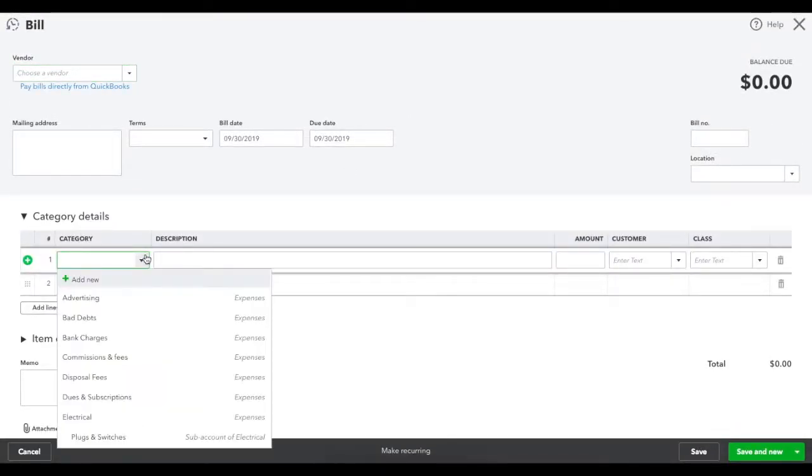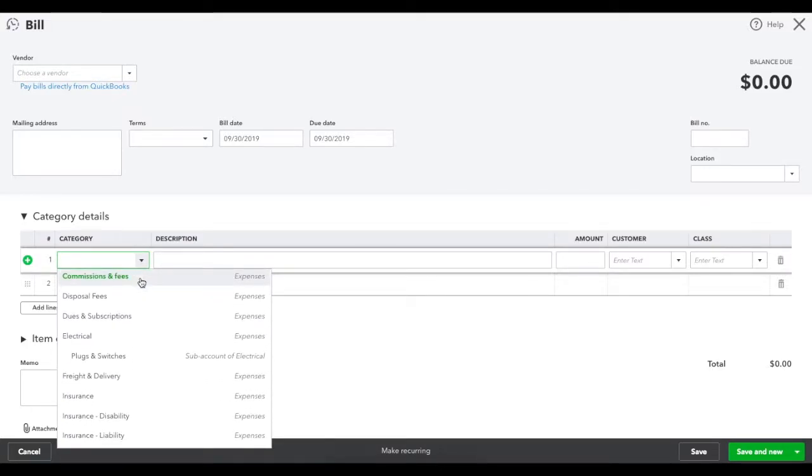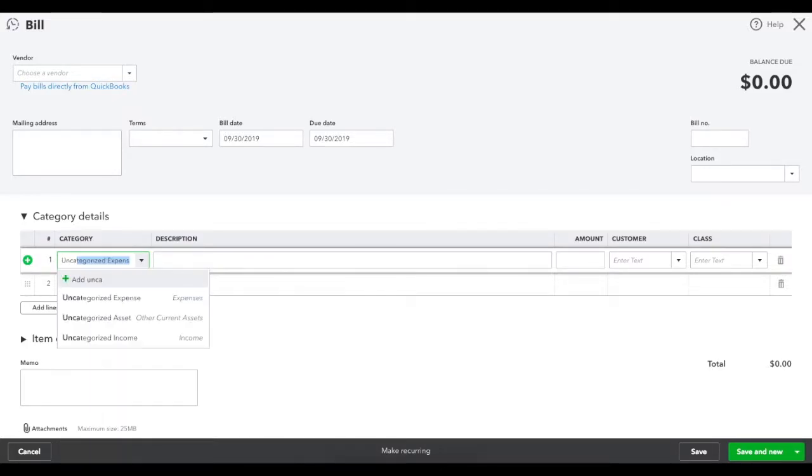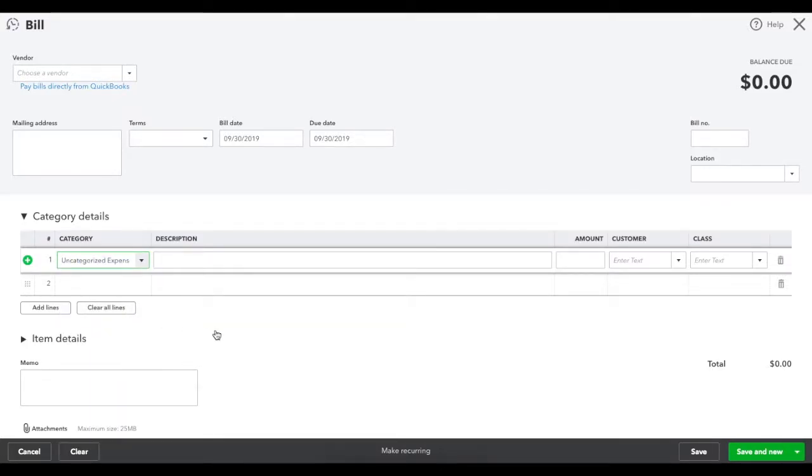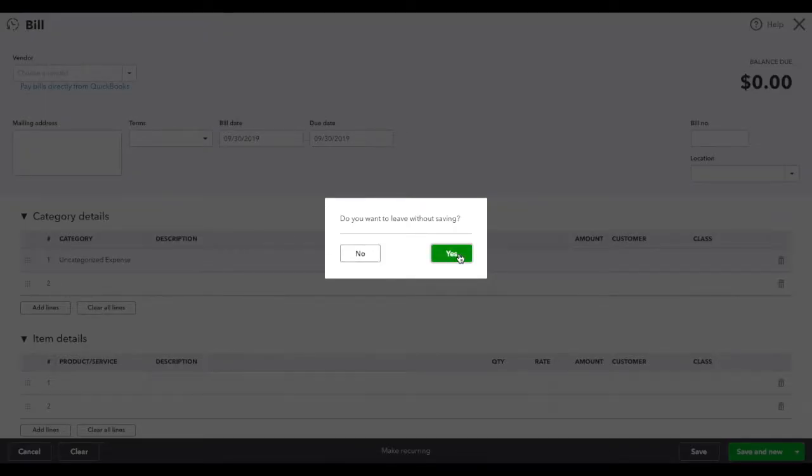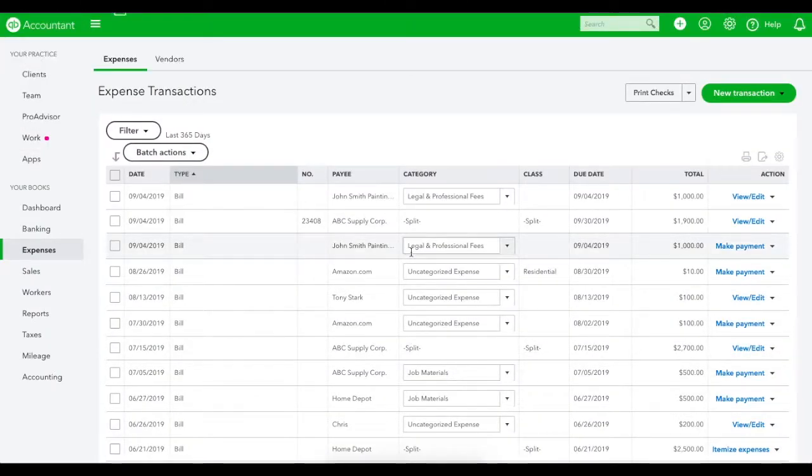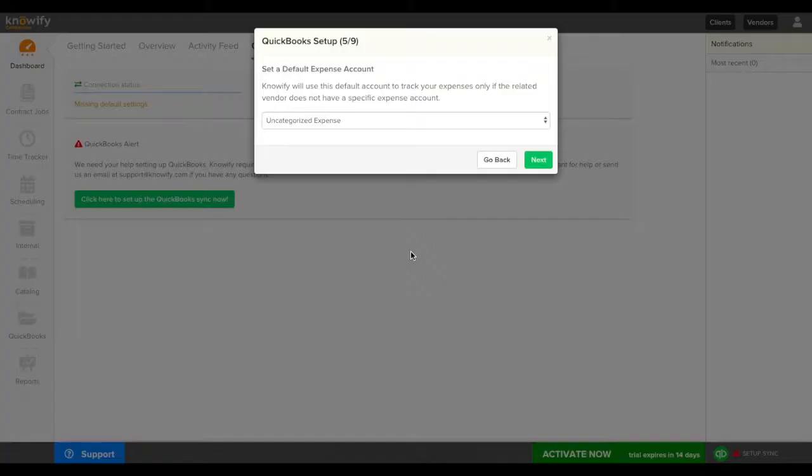This is where you set your expense account when in QuickBooks but if you generate a new bill in Noify and it syncs then it needs a default. Just like invoices this can be overwritten on each transaction or per each vendor so none of this has to be permanent for all expenses but this way we have a default if nothing else is selected.